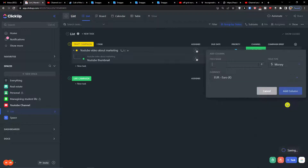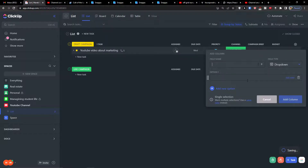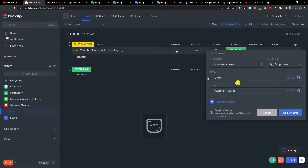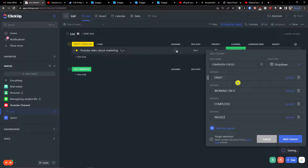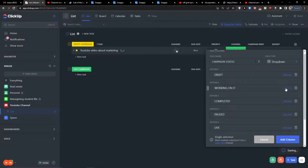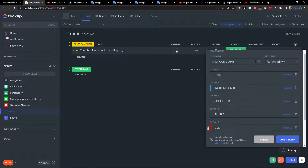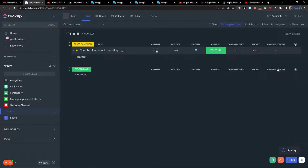Next I'll add a 'Budget' field — let's say this is going to cost 200 euros. Then we're going to have a 'Campaign Status' dropdown with options like: Draft, Working On It, Completed, Post Live, Scheduled, and Stock. You can of course edit all the colors for each status option.